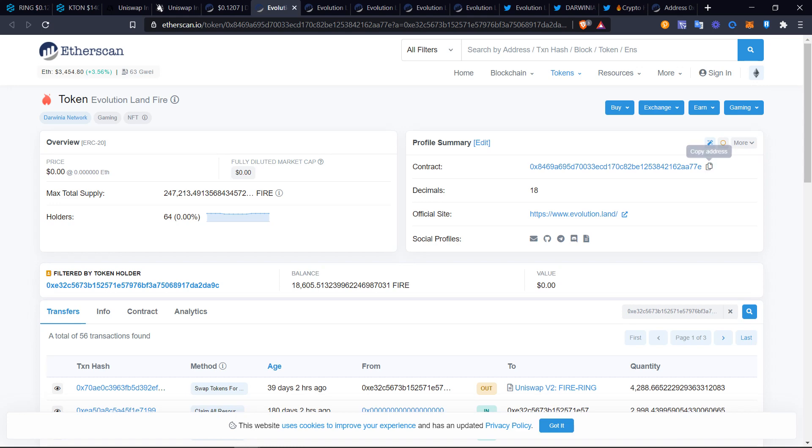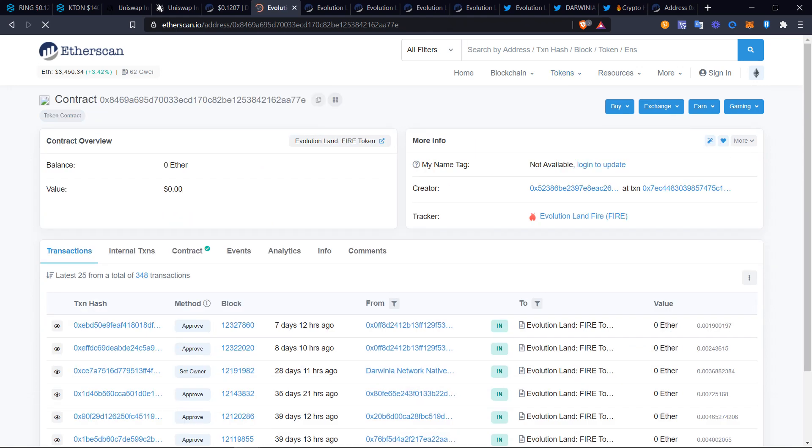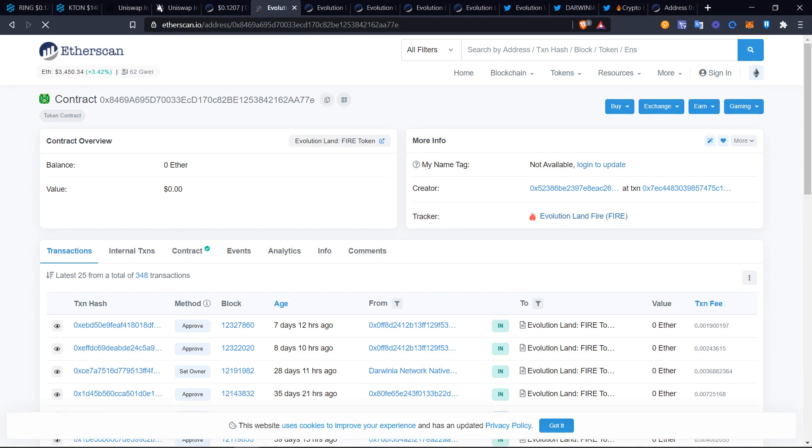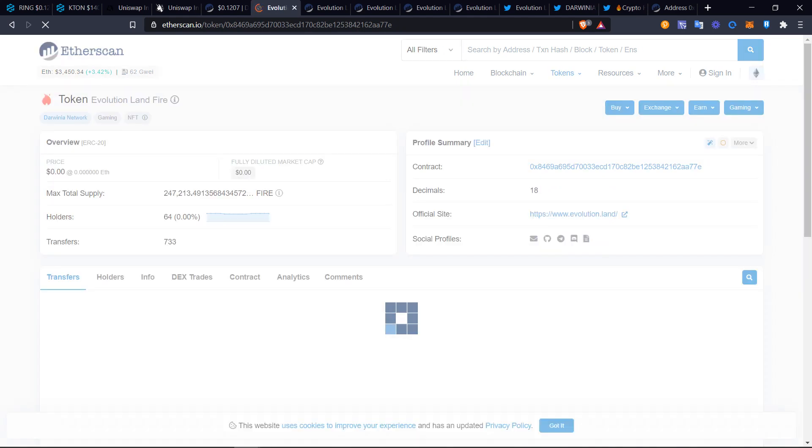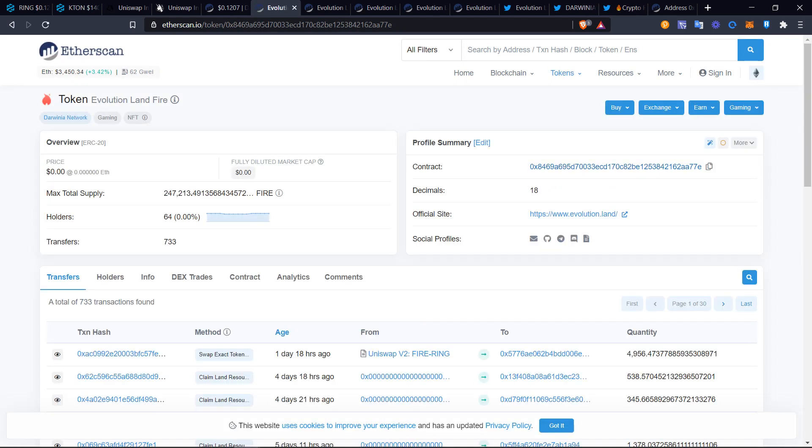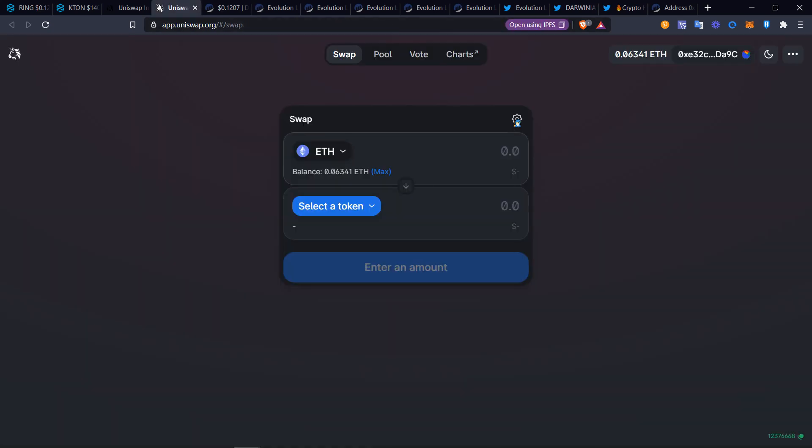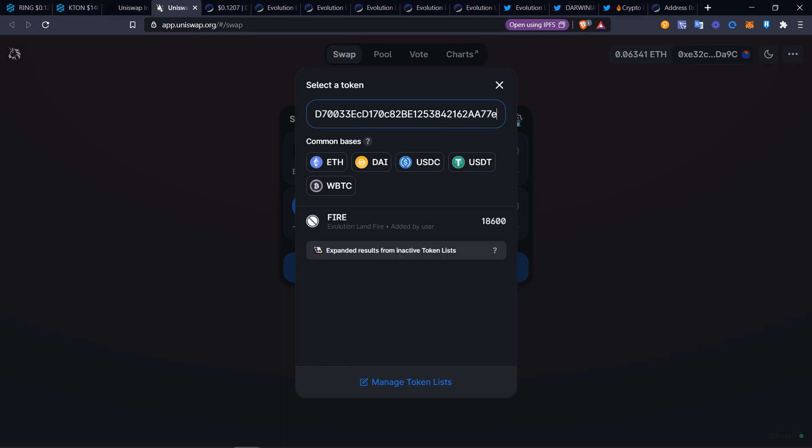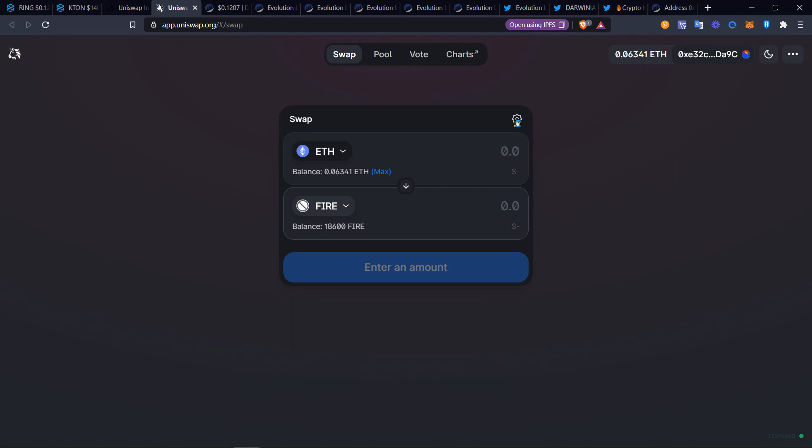We're going to go with the first one, fire. Go and copy the address. Be sure to click copy. This is the contract. Click into it just to double check. It'll say Evolution Land fire token. This is the original token. Go ahead and go back to Uniswap. Where it says select token, you want to paste that address in there.